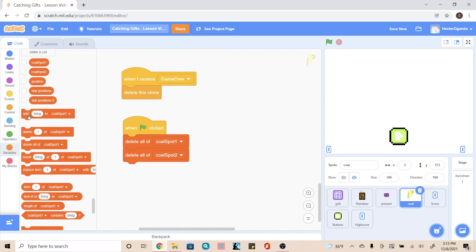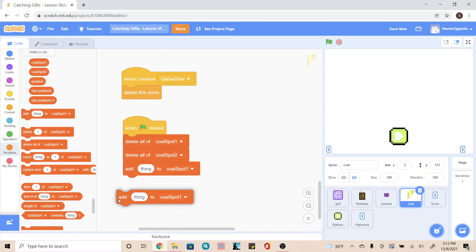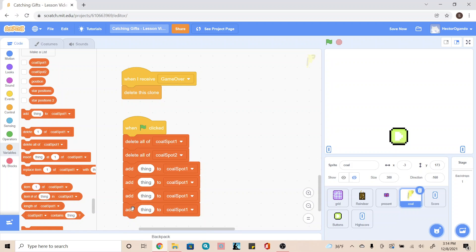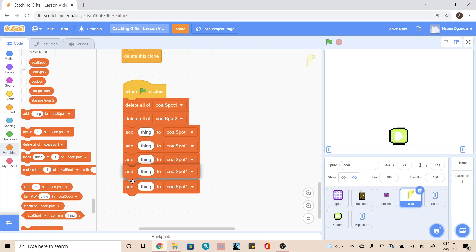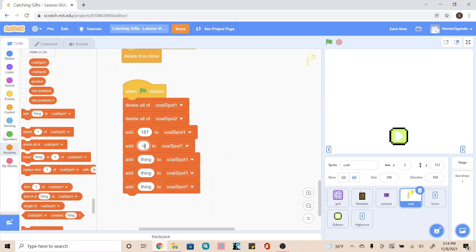Next, we're going to add an 'add thing to' and we're going to add five of these. For these first five, they're all going to be 'call spot one.' To begin, the very first one is going to be 187. The next one is going to be negative 200. The one after that is going to be 85. The one below that is going to be negative 3. And the very last one is going to be negative 90.